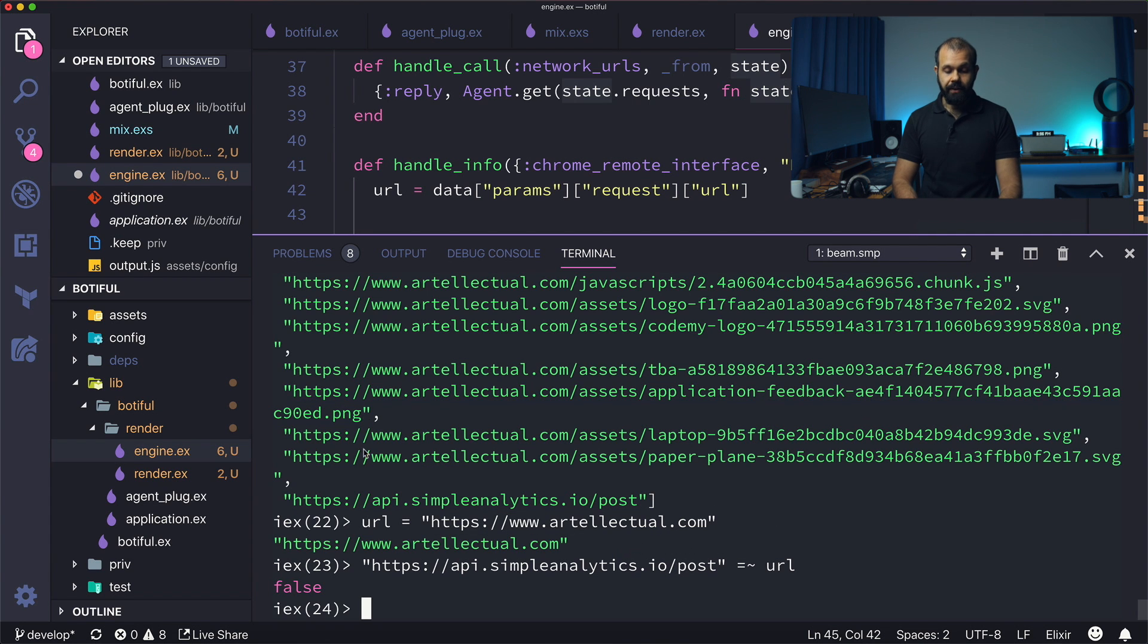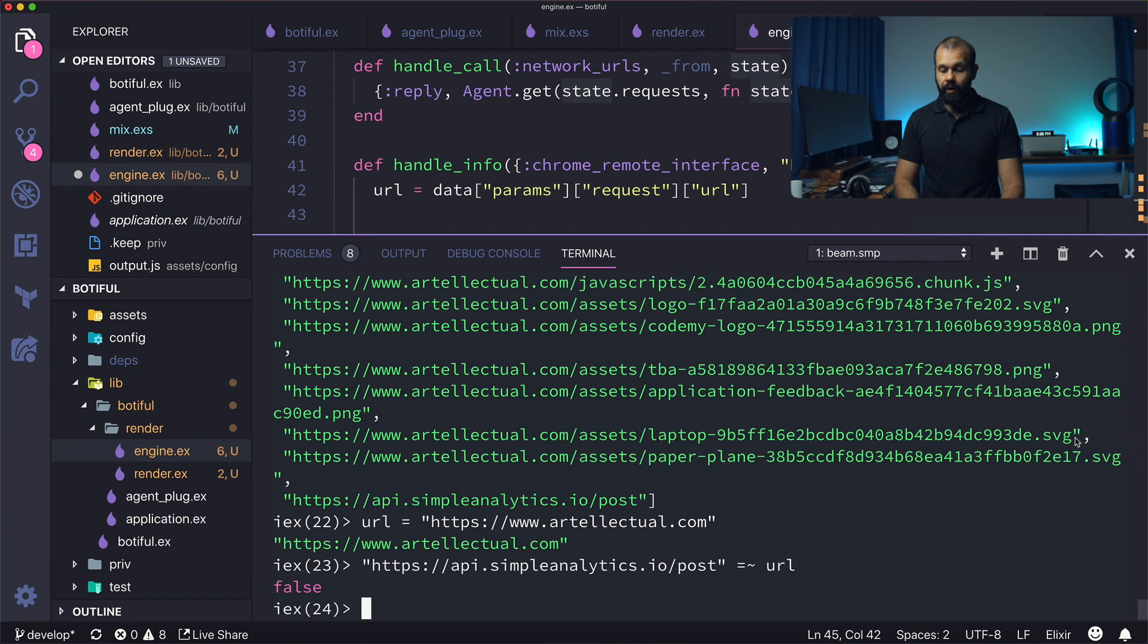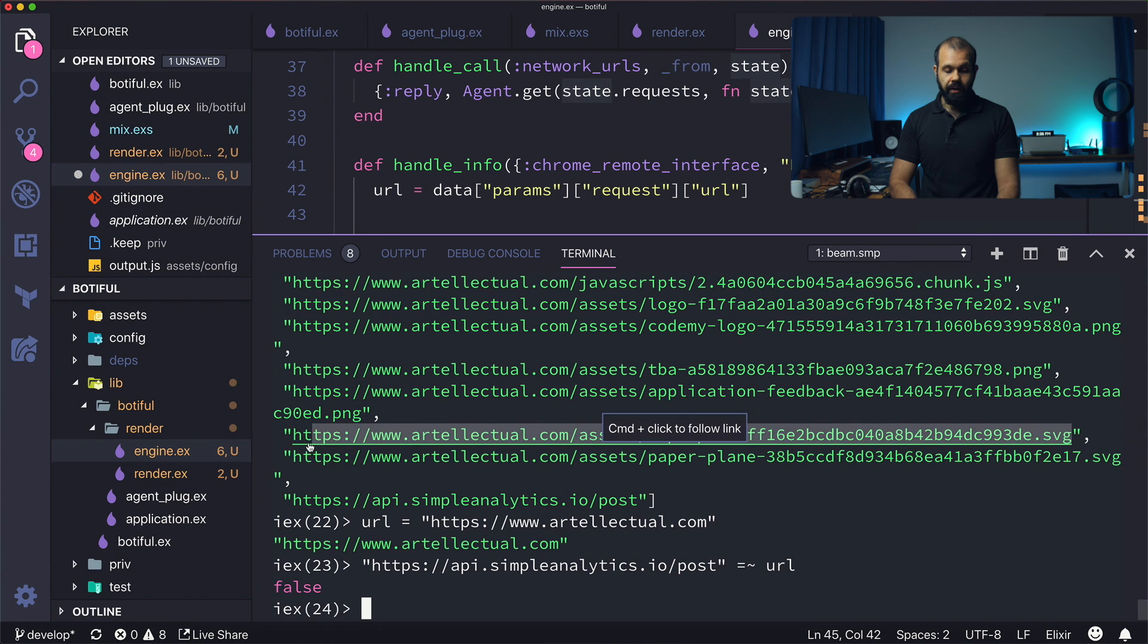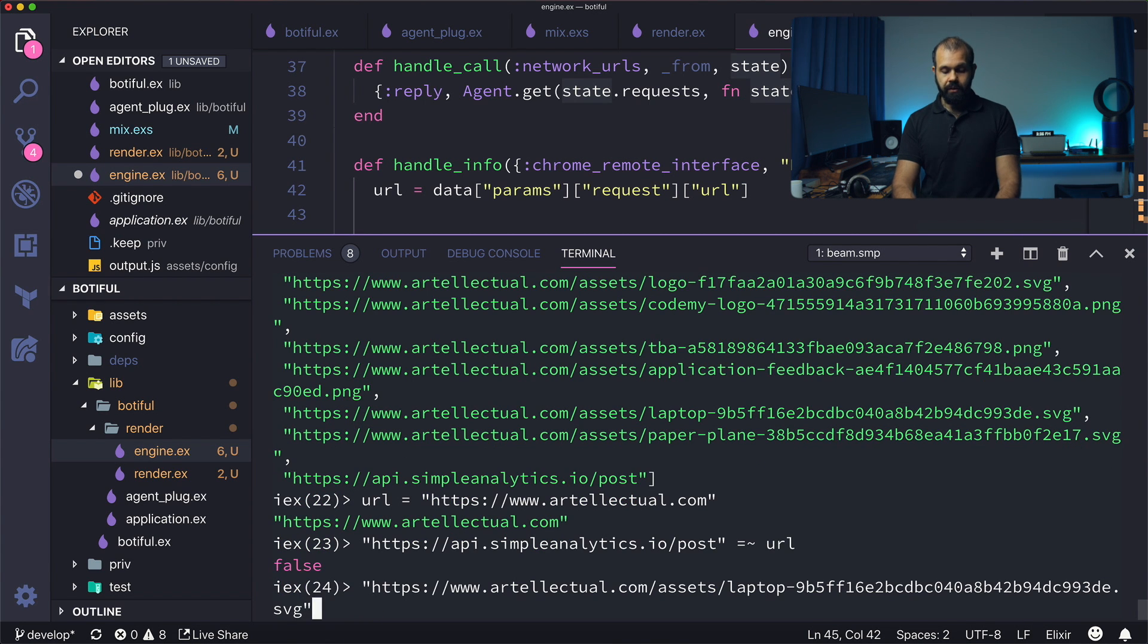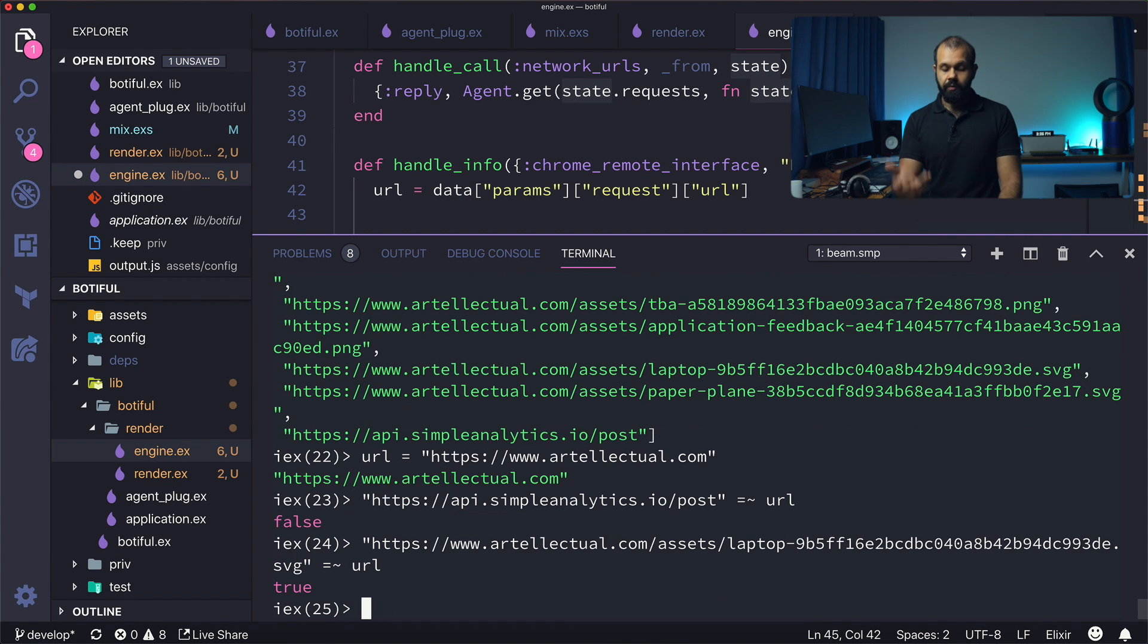So let's try this with one of the URLs over here, like this SVG file over here. I'm going to do a comparison like this, and then I'm going to do URL. This is going to return true.